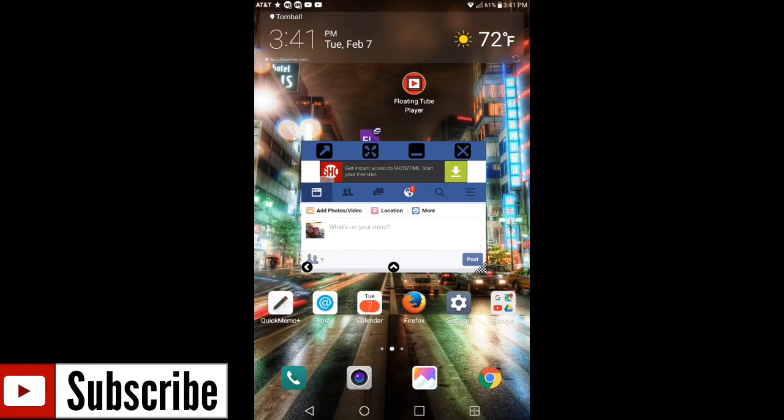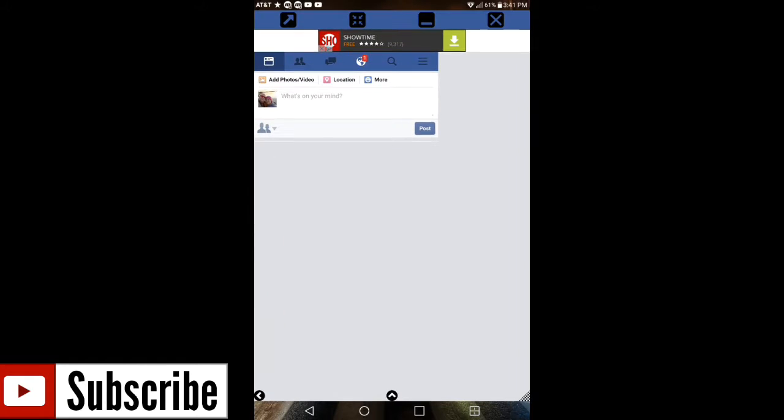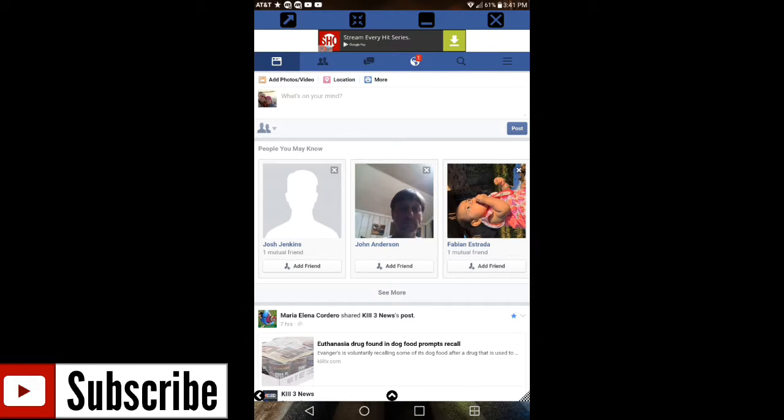Now same rules apply. If you want to enlarge it, just go ahead and hit the box with the arrows in the corner and it enlarges back into Facebook app itself. Now if you hit the back button one more time, as you notice it's not gonna do anything.